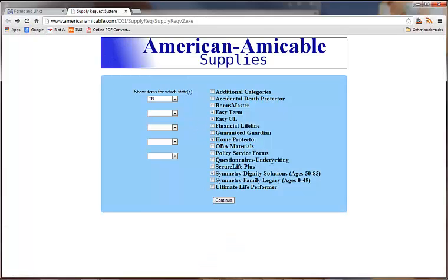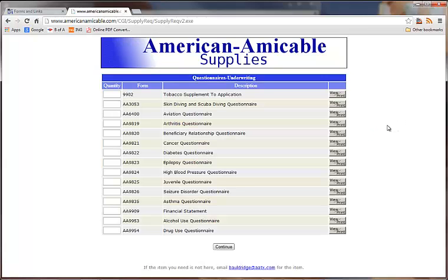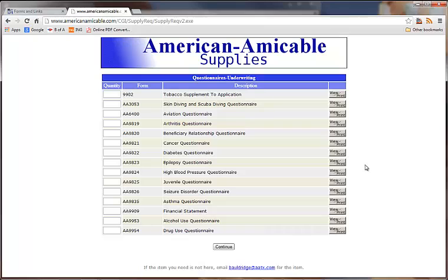One other thing is, with American Amicable you'll also need the questionnaires. If your clients have special situations — for example, if they're a pilot, you'll need to print off this aviation questionnaire. If they have arthritis, cancer, diabetes, epilepsy, high blood pressure, or asthma, then you'll need to print that questionnaire and fill it out along with the application. Make sure — one of the biggest things that agents forget is to get these questionnaires filled out, and that will hold up the application process.